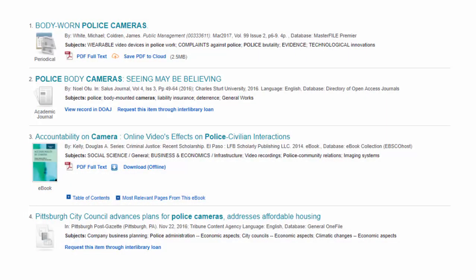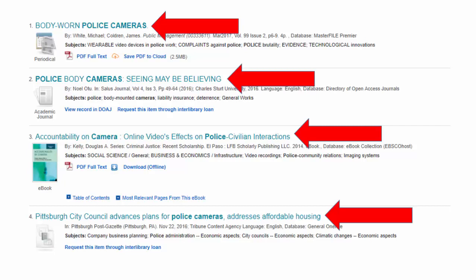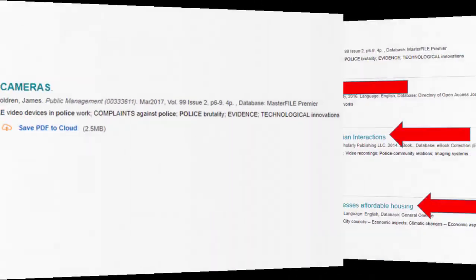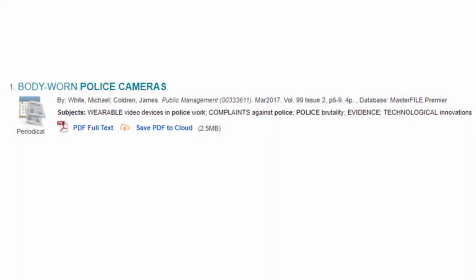The top line of every entry is the article title. Quickly scan the titles to determine whether your keywords bring up good results, or if you should rerun your search with others. Since these results look promising, let's break down the first four.